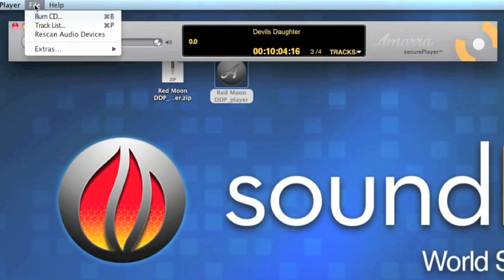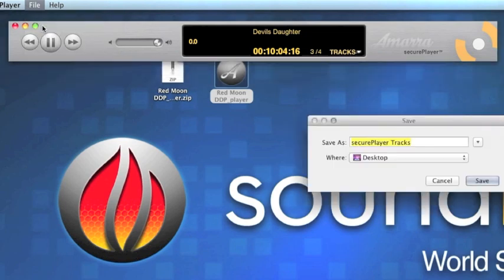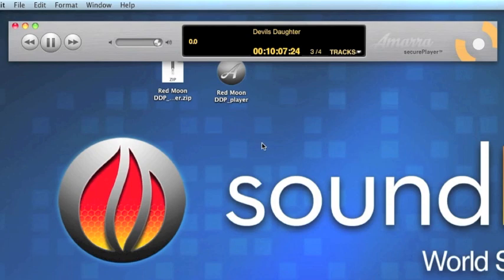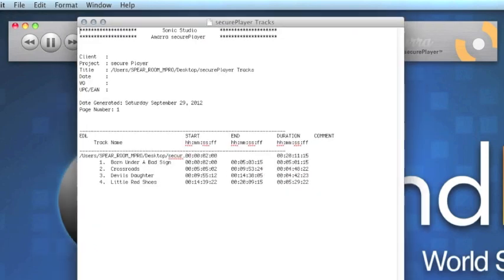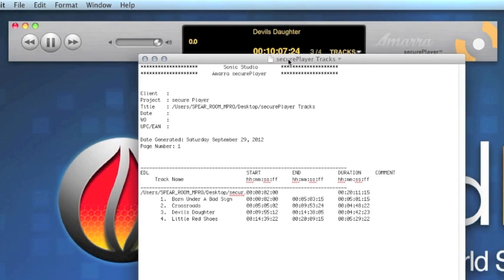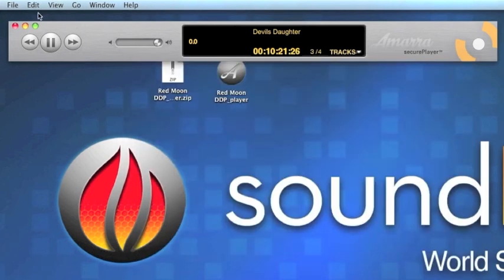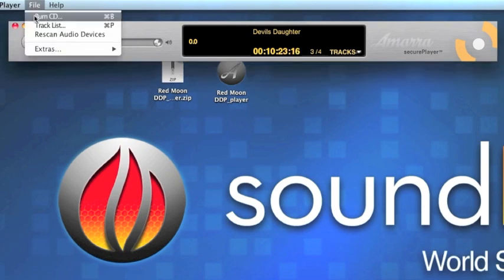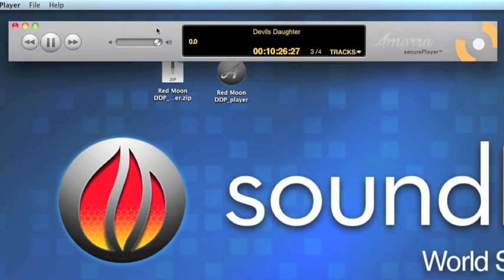SecurePlayer also provides a track listing. Go ahead and save this to the desktop — it's a text file, and your clients can save and use it. It shows start time, duration, end times, track names, that kind of thing. SecurePlayer will also let you burn a reference CD right from the interface. Select that and proceed normally.